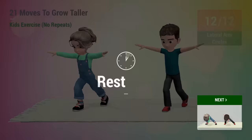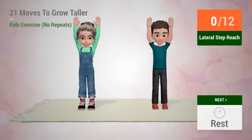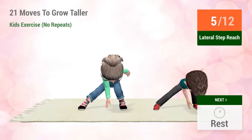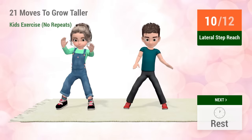Up next, lateral step reach. In 5, 4, 3, 2, 1, go! 1, 2, 3, 4, 5, 6, 7, 8, 9, 10, 11, 12, rest time!